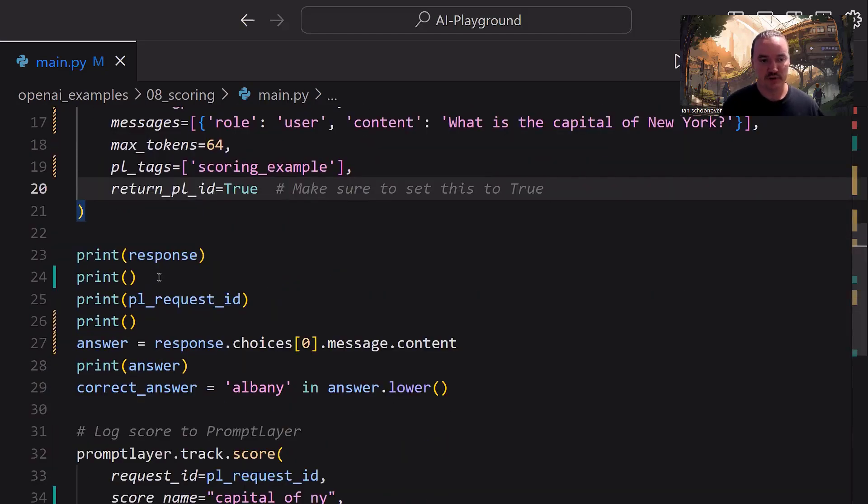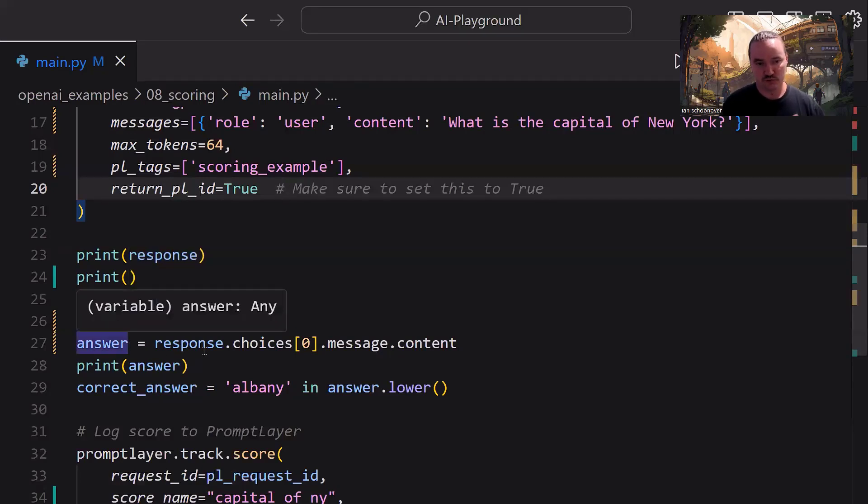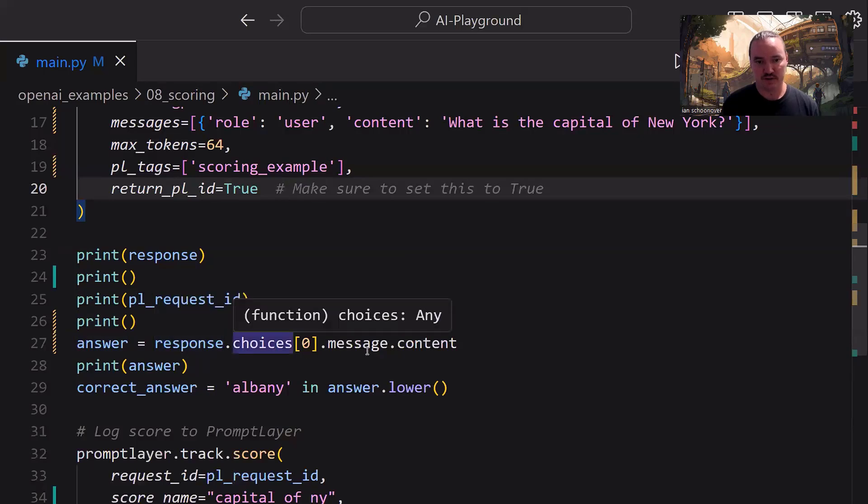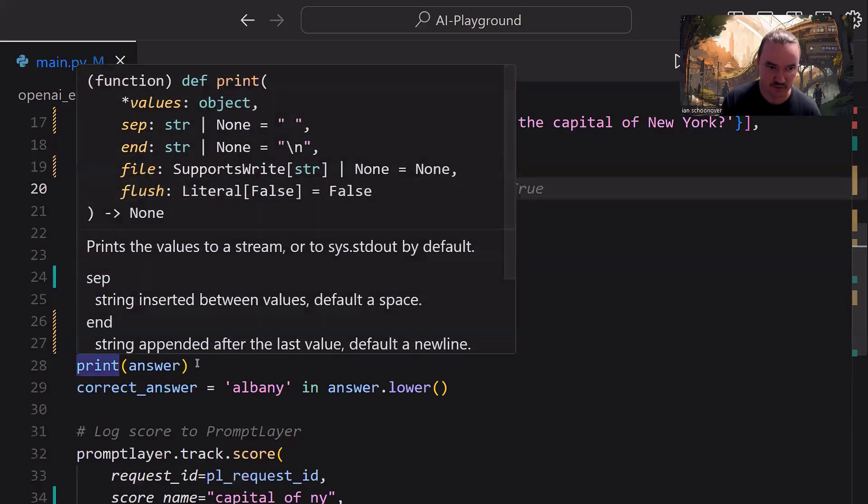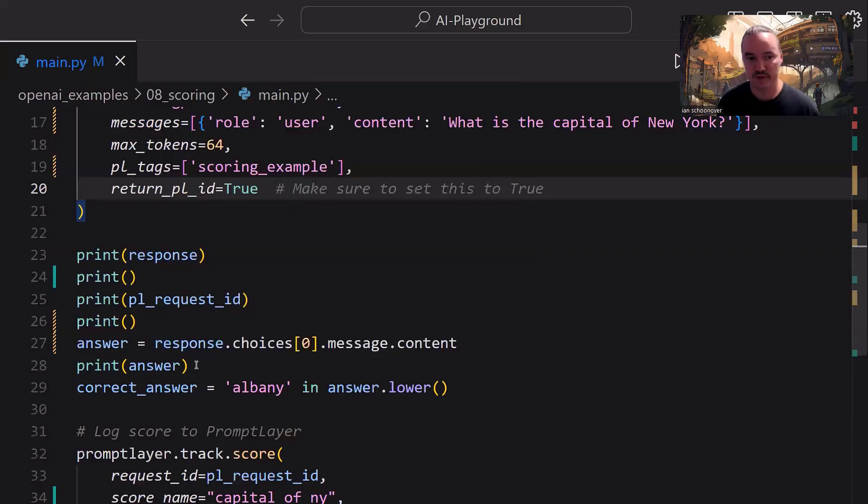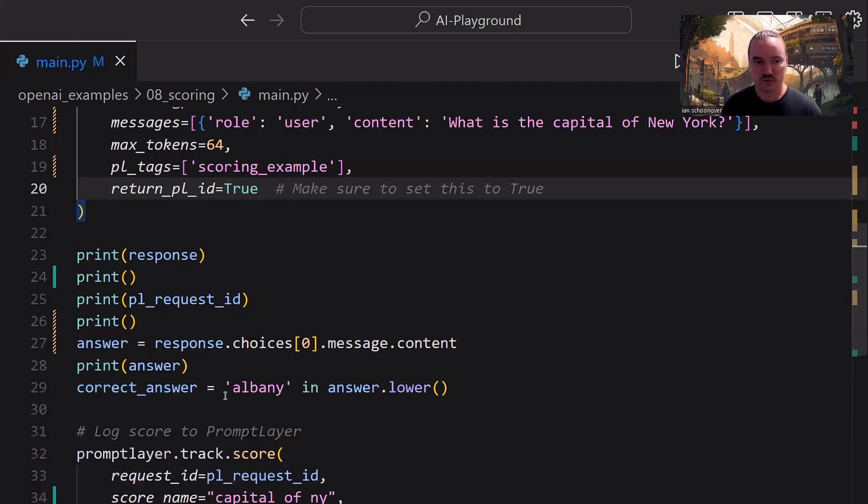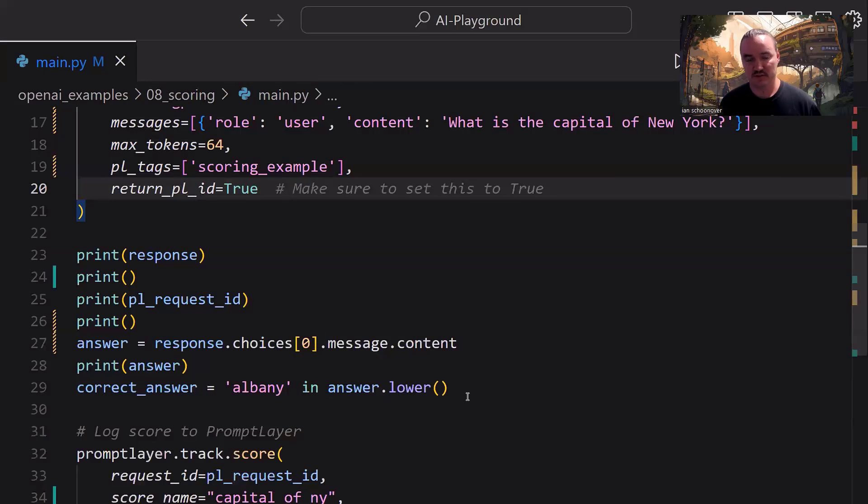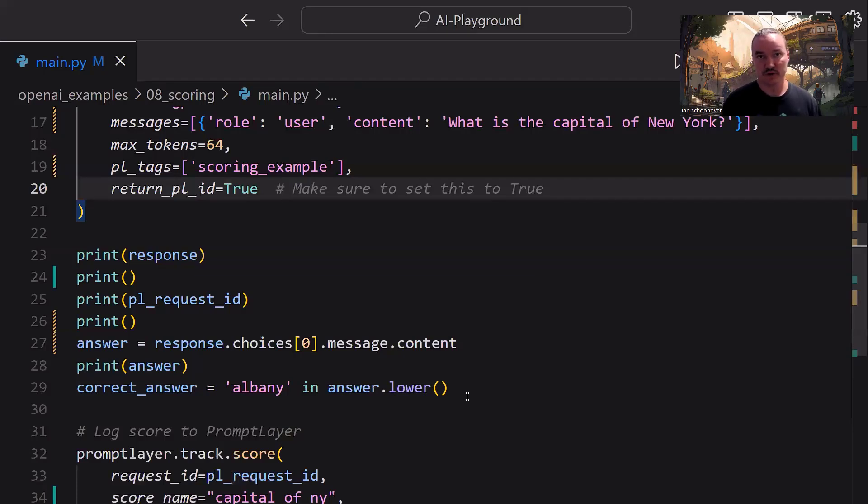So down here, we're going to print the response. We'll print a space after that. We'll print the prompt layer request ID, another space. And then we'll traverse through the response to get the content of the message inside the choices list. And we'll assign the result of that to the answer variable, which we'll then print. The answer should contain the word Albany in it. So we're going to say correct_answer is equal to Albany in answer.lower. And what this does is it returns a true or false Boolean based on whether or not the word Albany is inside of the answer. So we're going to use that to determine whether or not we give a 100 or a 0 in our score.